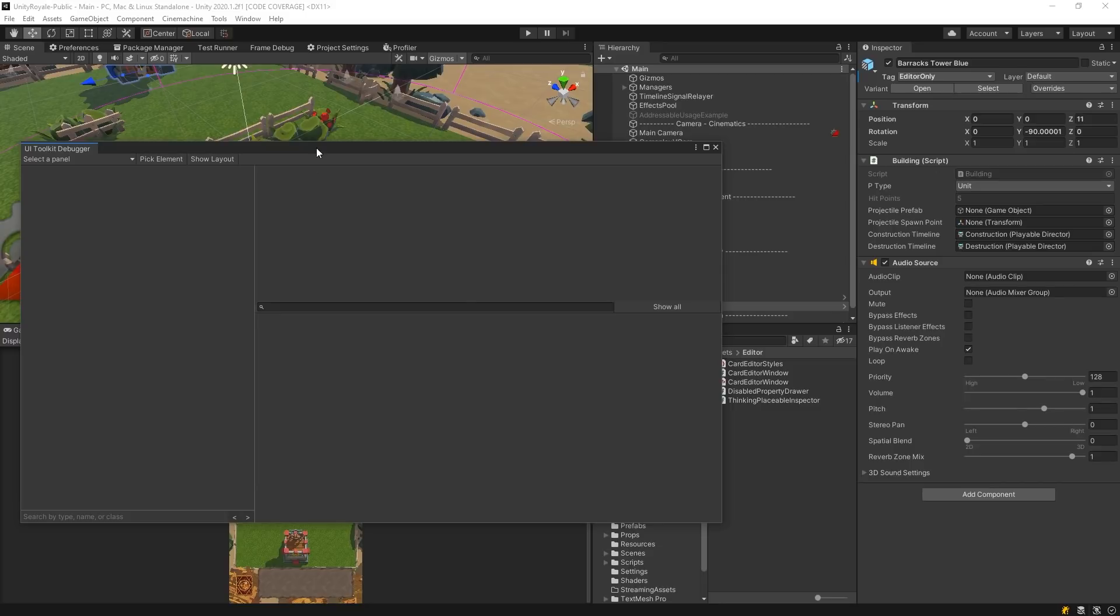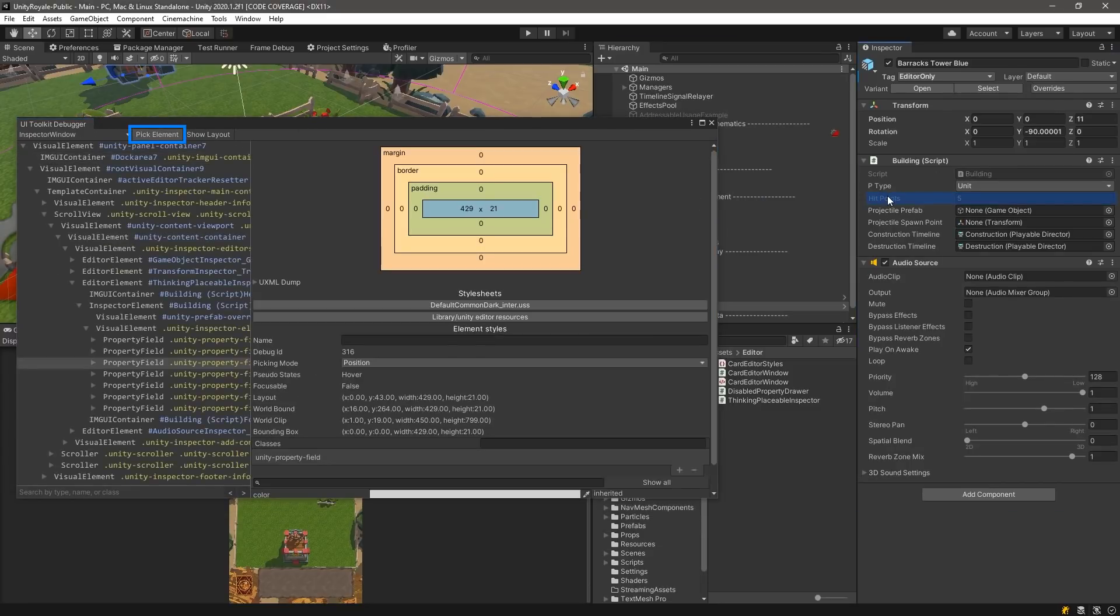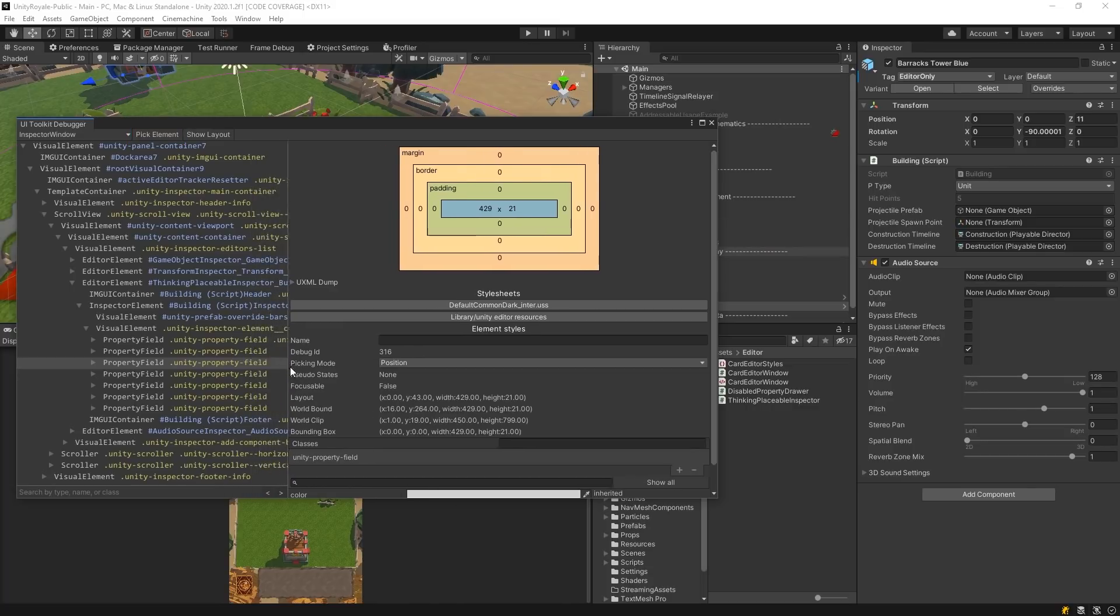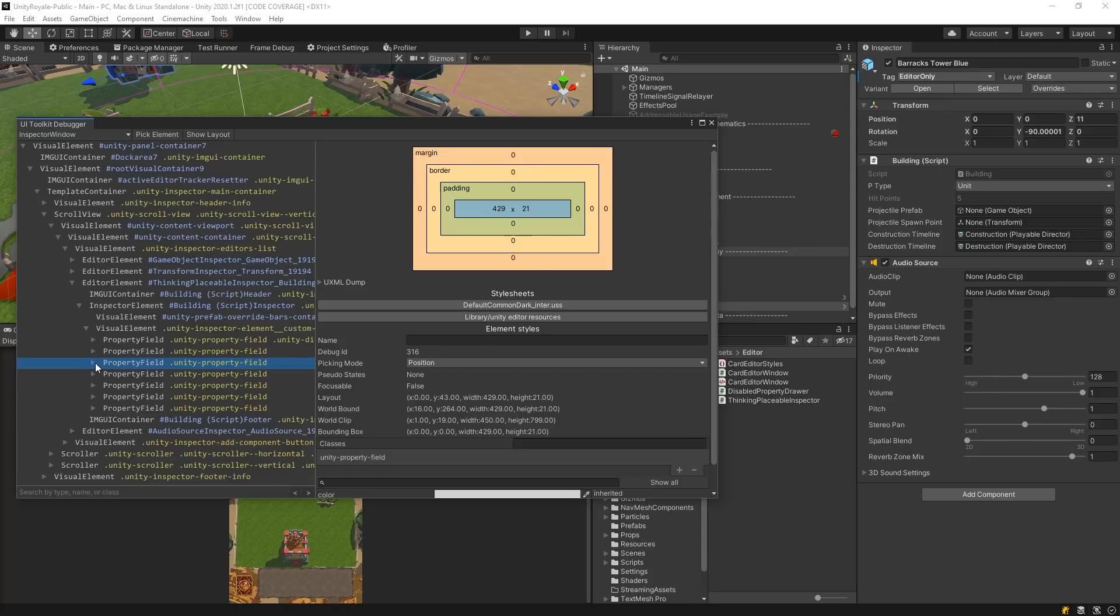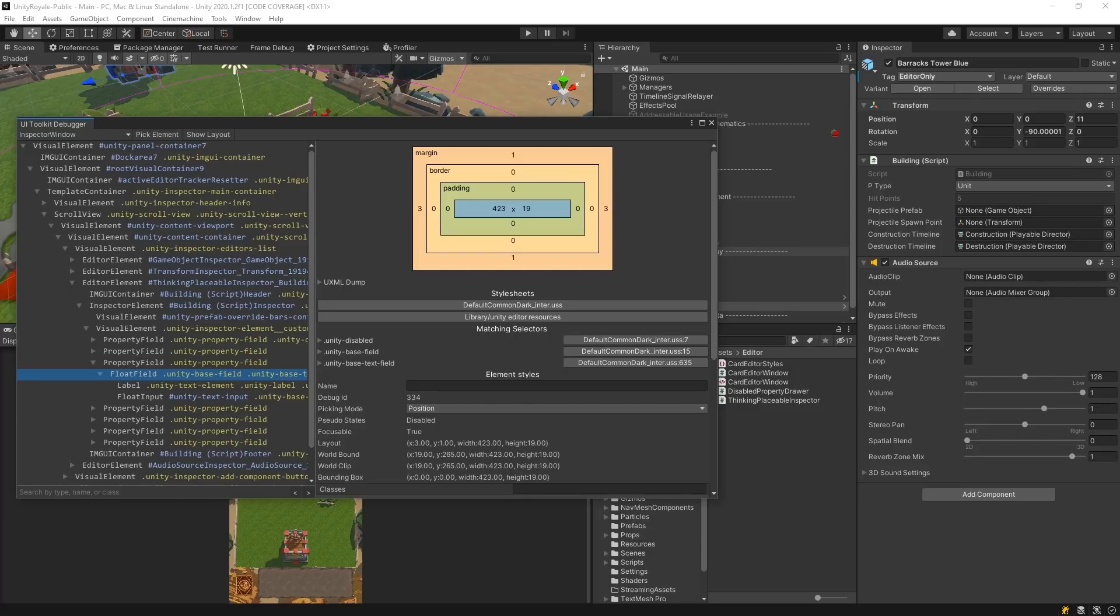We must first select the Pick Element button at the top of the window so we can hover over the inspector. Unity will highlight the element you are hovering over in blue. When we highlight and click the Hit Points field, we can see that it's using a Property field, and its parent is specifically a visual element, which is part of UI Toolkit.